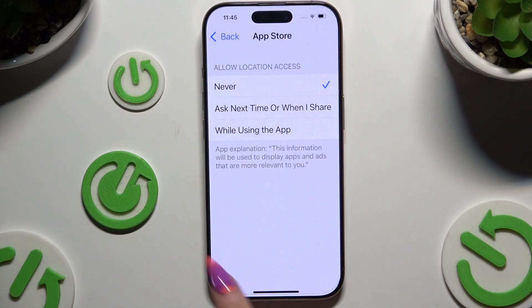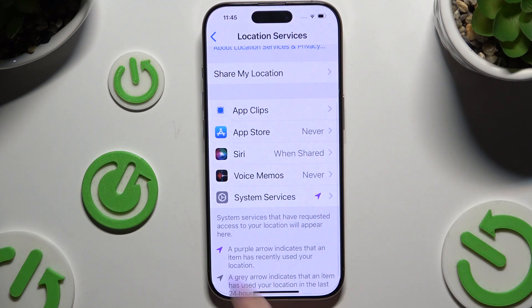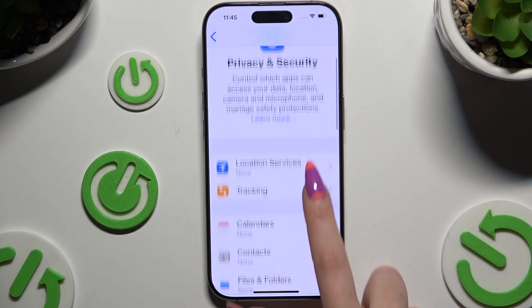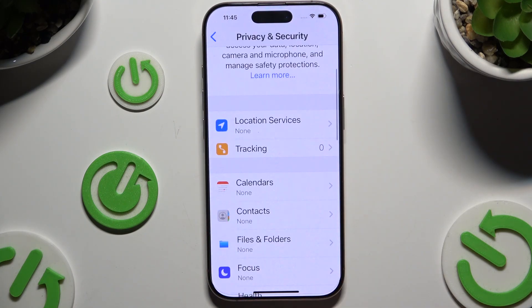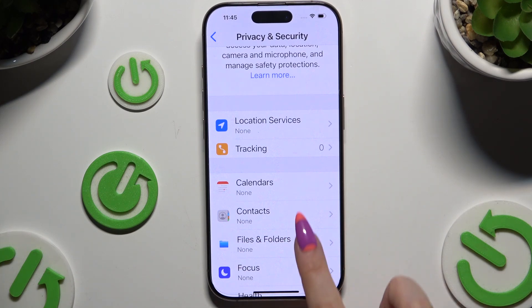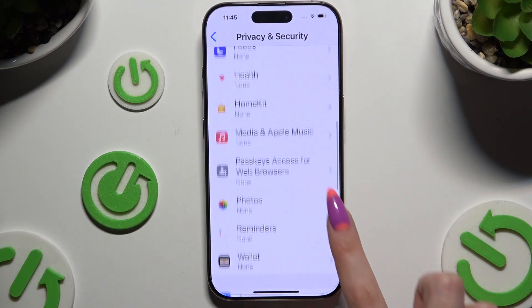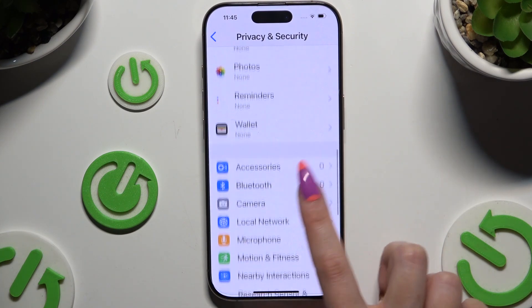When you're finished, go back. If any of your apps or features require other permissions, you can do exactly the same over here.